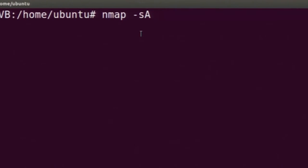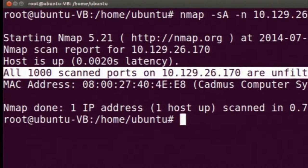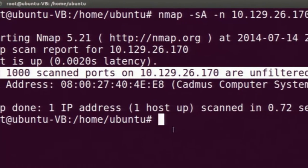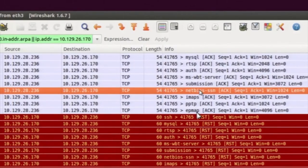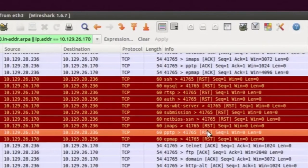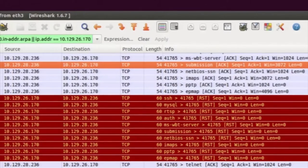This is a TCP ACK scan. This is not used to scan whether ports are open or not, but to scan whether ports are filtered by a firewall or not. It has first done host discovery and then reported that all 1000 ports are unfiltered. We are continuously sending ACK on various remote ports and the machine is replying with a RST because it does not have any such session. This means there is no stateful security device tracking sessions to stop this ACK scan, so the ports are unfiltered. We can see various ACK-RST packet exchanges in Wireshark.